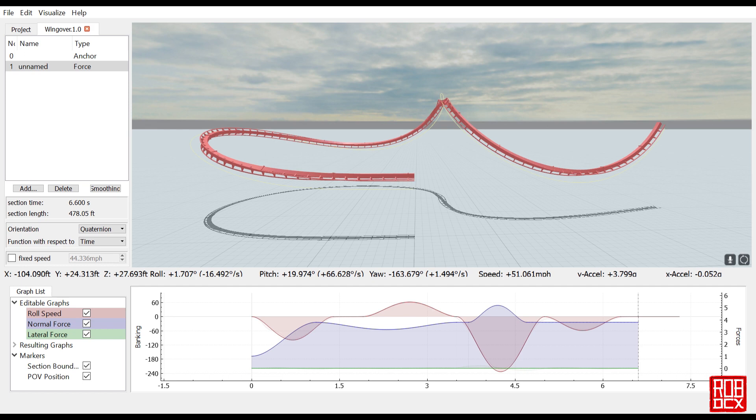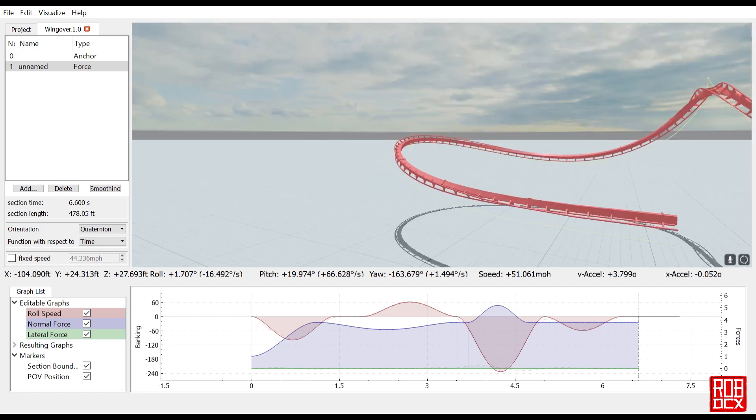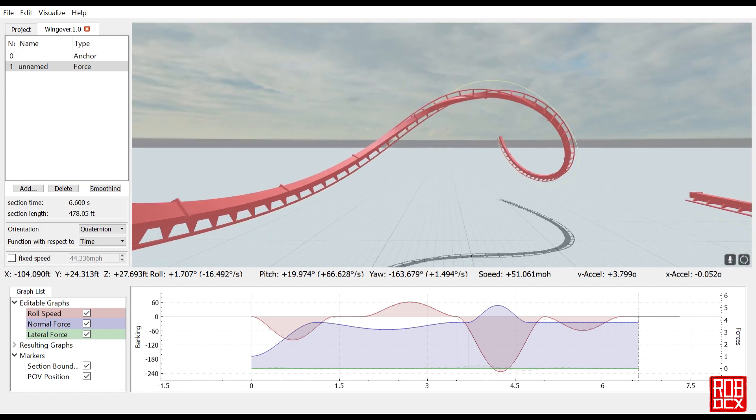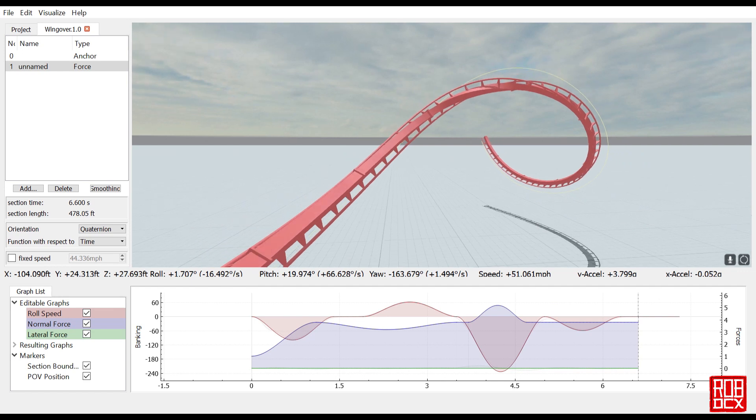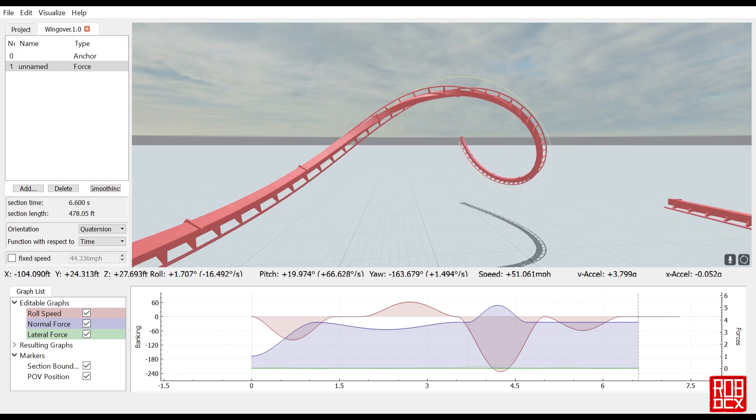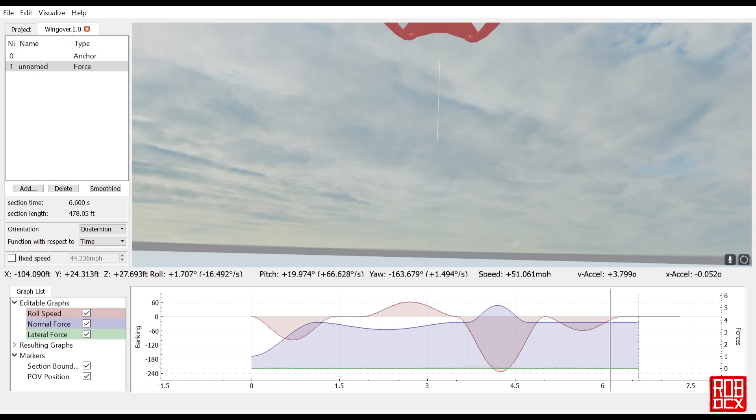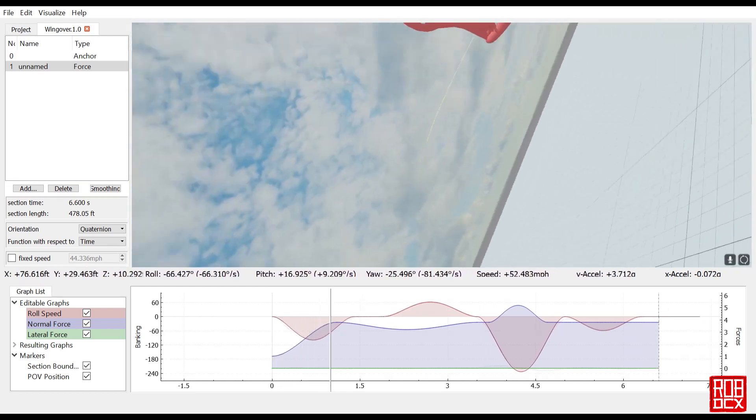It definitely looks pretty good to me. I compared it to some on-ride footage of Batman at Six Flags Great Adventure and the clones, as well as some pictures. It looks pretty good and definitely has that snap that everyone is talking about. Maybe a little bit tall for a wing over, but in terms of the roll and so forth it really looked good.